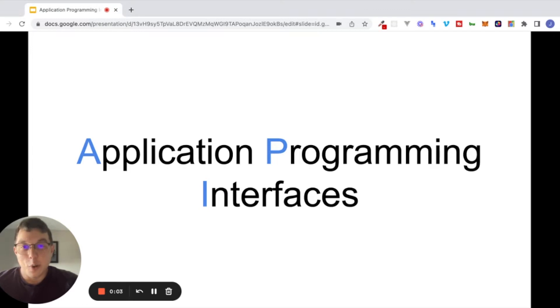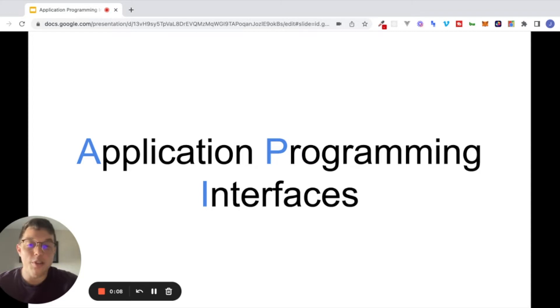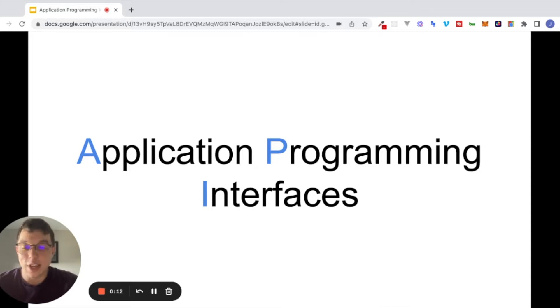Hey, what's going on, everyone? Hope you're doing well. My name is Jacob. And in this video, in the next few videos, we're going to learn all about APIs and how to use them inside of Bubble.